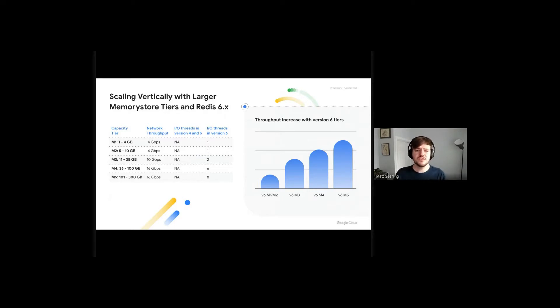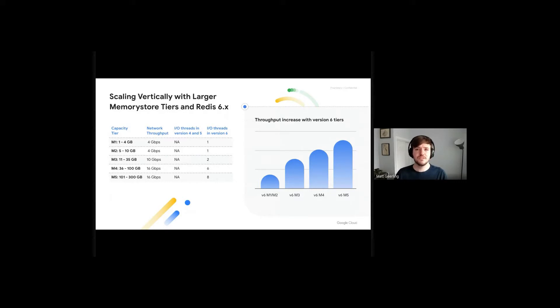You can get an idea of the relative throughput scaling from the graph on the right side of this slide. Scaling vertically is simple and can be done from the UI or from the command line.